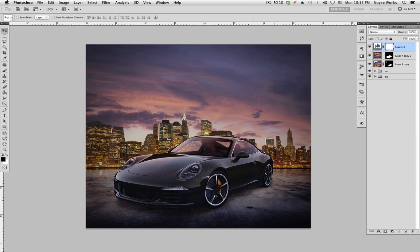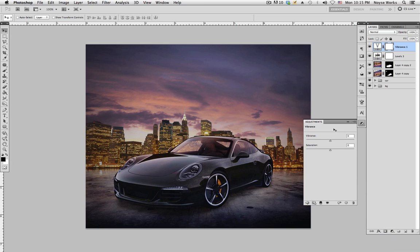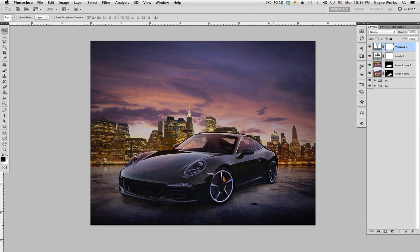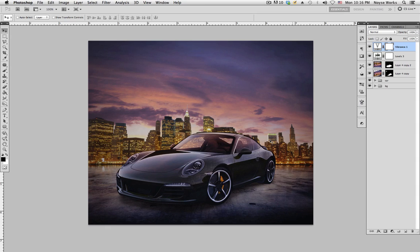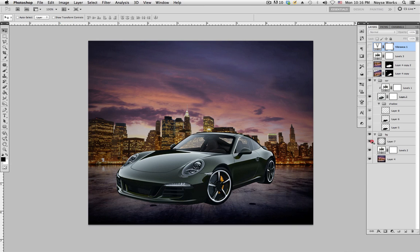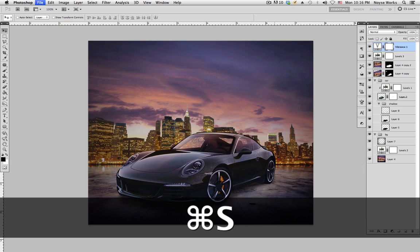If you want to make it more vibrant, go down here and select Vibrance. Bring it up and down — about 36 looks good. That's pretty much it — that's how you take a car and bring it into a different environment and blend it in. Let's take a look at the before and after. Alright, that's it — see you next time.